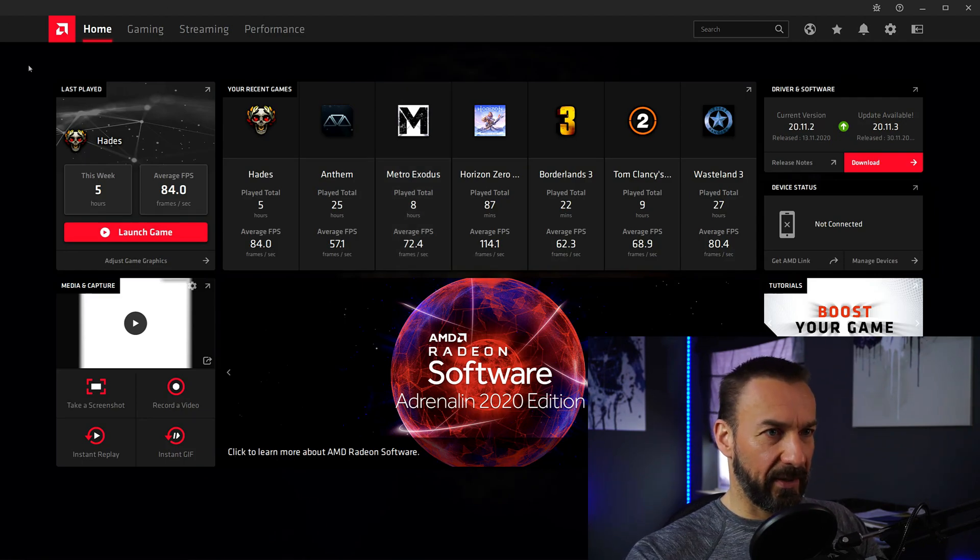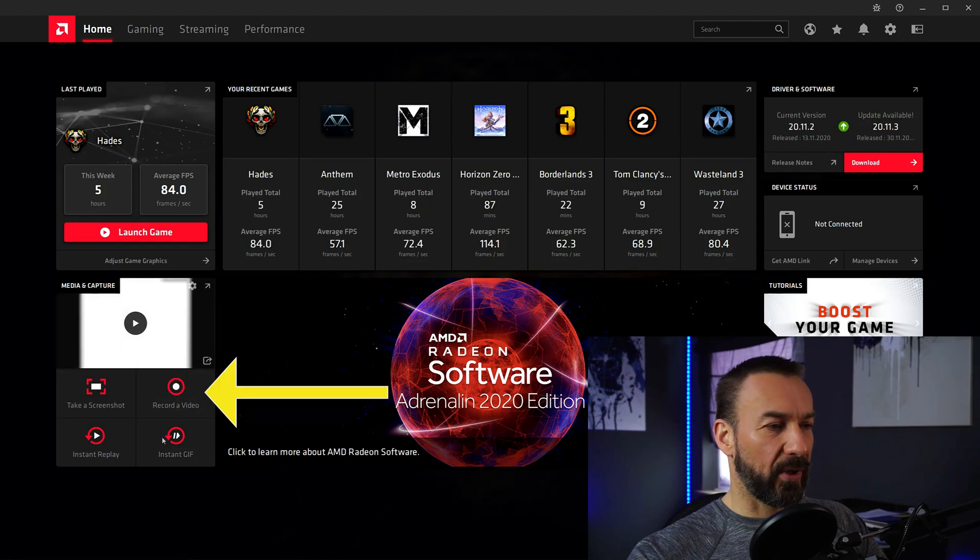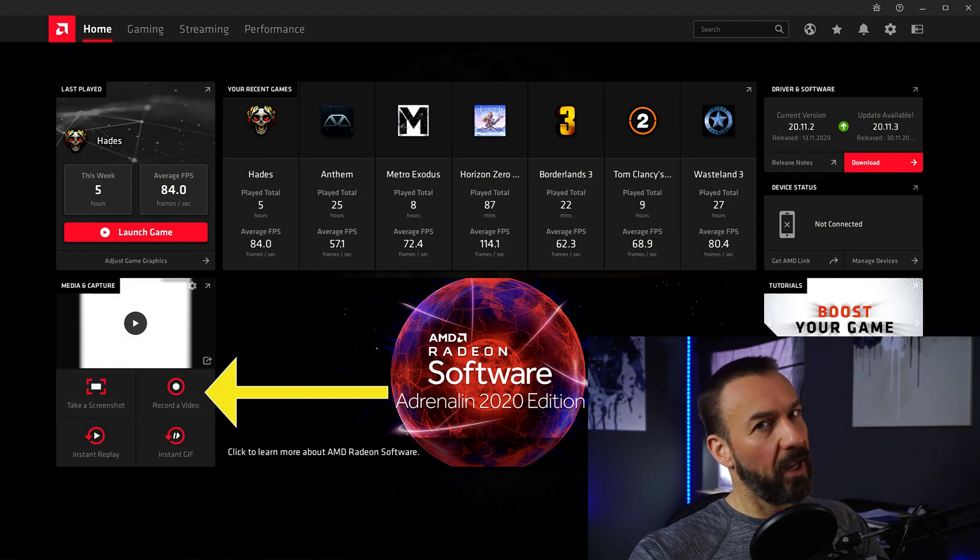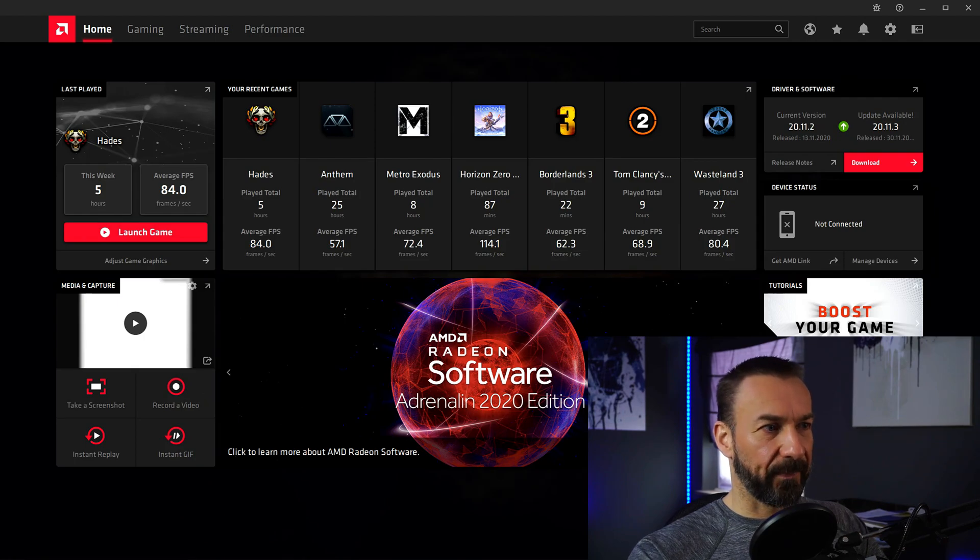Now as you can see, I already opened the AMD Adrenaline software and at the home screen there's a record video button. But before we hit this, we want to adjust a few things.